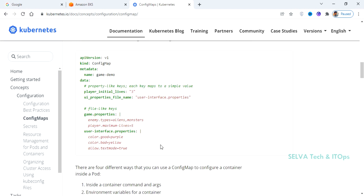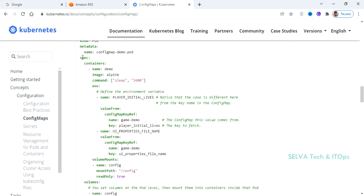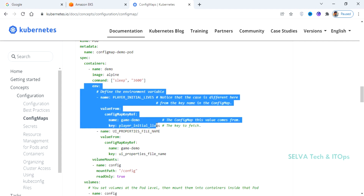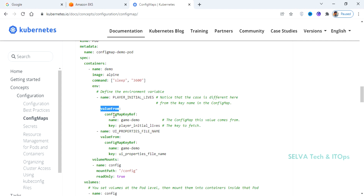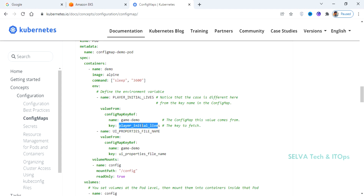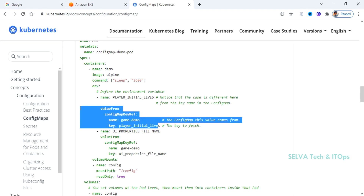We will see the environment variable usage with envFrom and valueFrom. There is a secretKeyRef and a configMapKeyRef. So under env, valueFrom, you use configMapKeyRef. You can specify the name of your ConfigMap and then specify which key is needed. This is for referencing an individual single key. If you want all keys at once, there is the envFrom option.